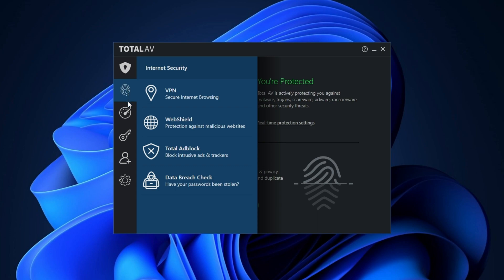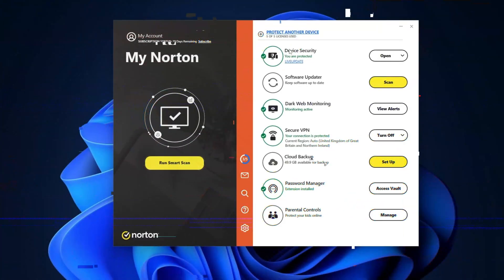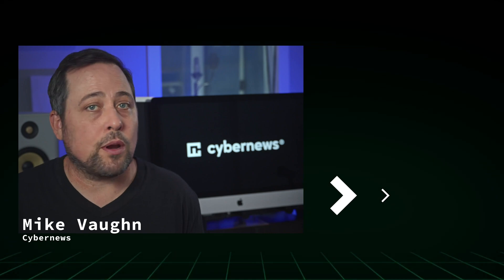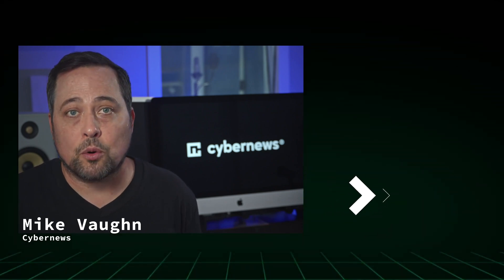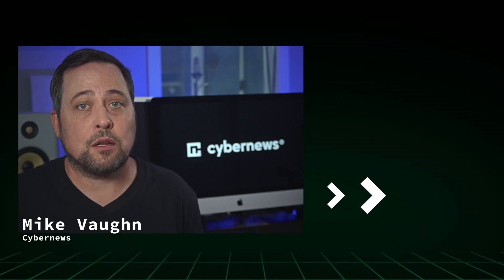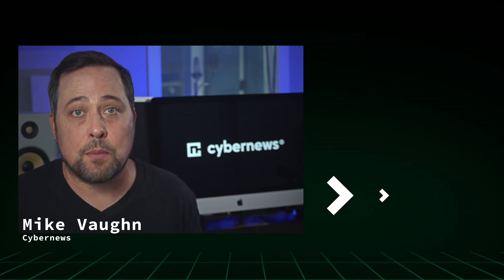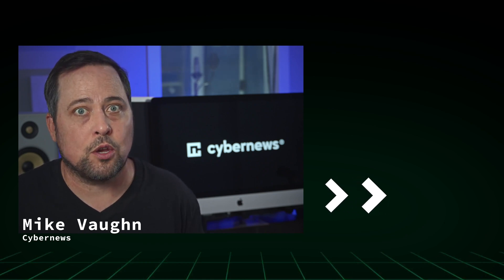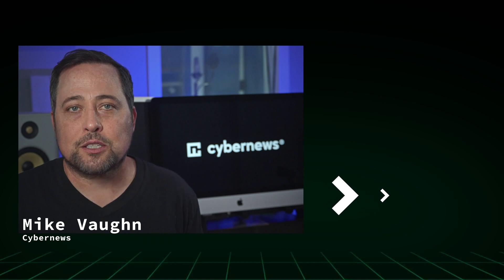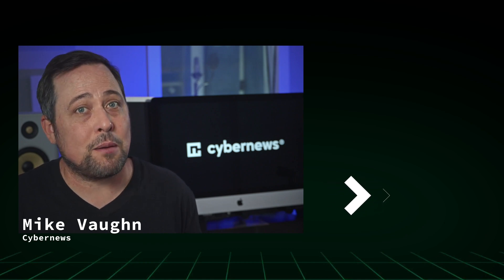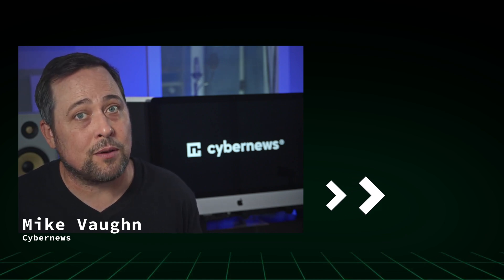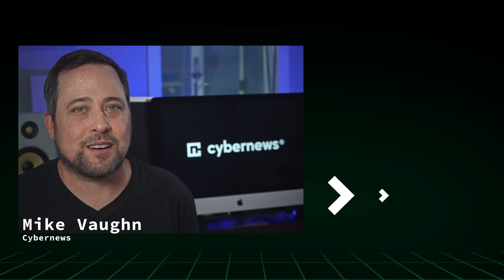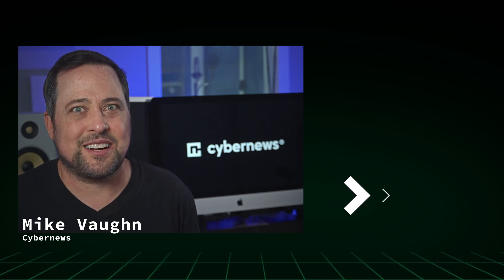They all have money back guarantees if you change your mind, so nothing to lose. Alright, overall, Bitdefender will be great for beginners. Total AV, a great package deal if you want to cover all cybersecurity bases. And Norton is the best option if you want more control over your security. Whichever option you pick, just don't forget to check that box on the side for the best antivirus for Windows deals. Hey, thanks for sticking around. I'll see you in the next one.